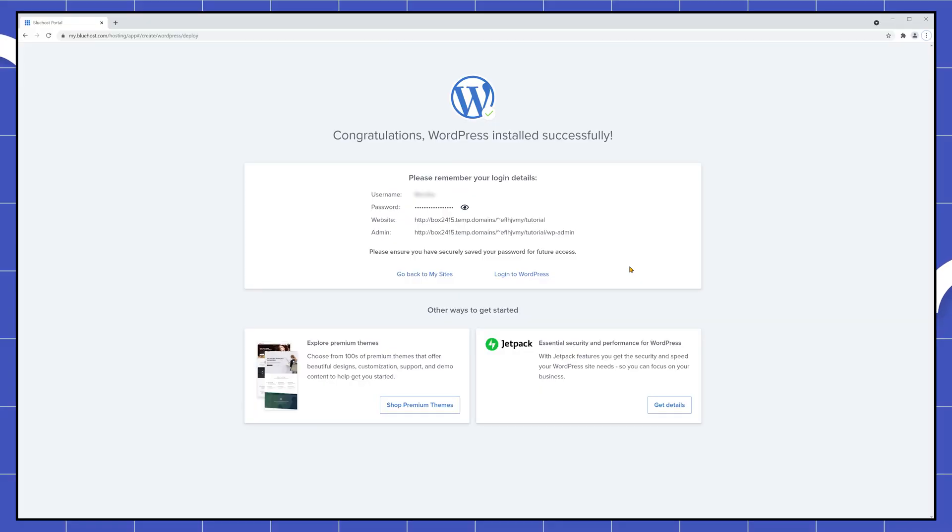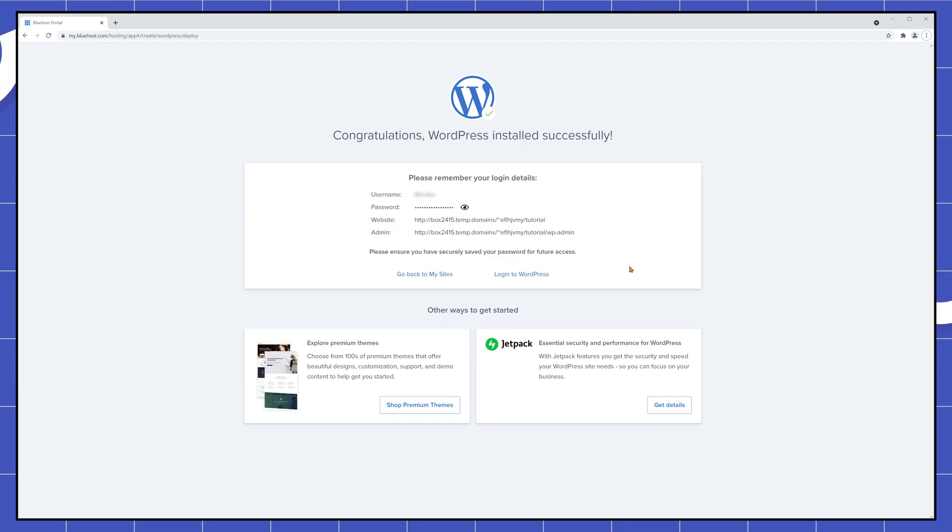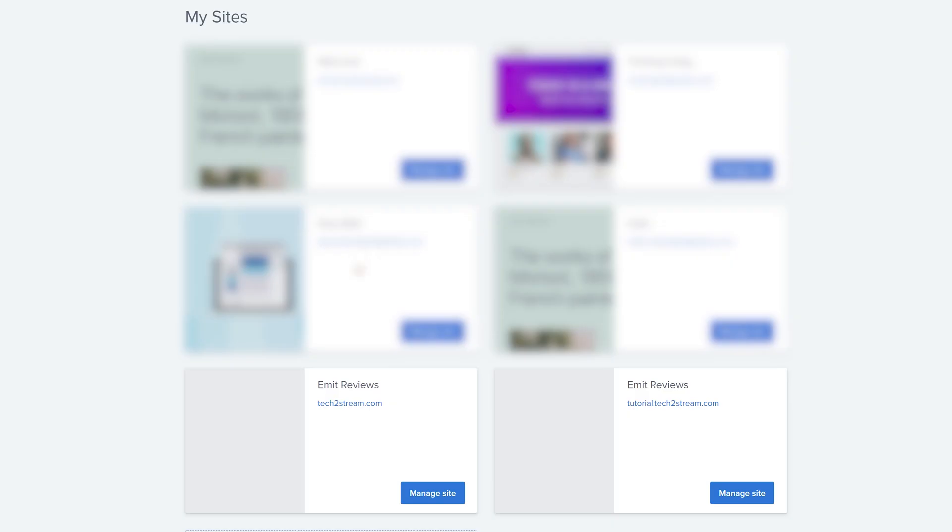Okay so once that's done, let's get some essential settings out of the way so we don't hurt our website later down the development process. Click on go back to my sites and next to your website click on manage site.